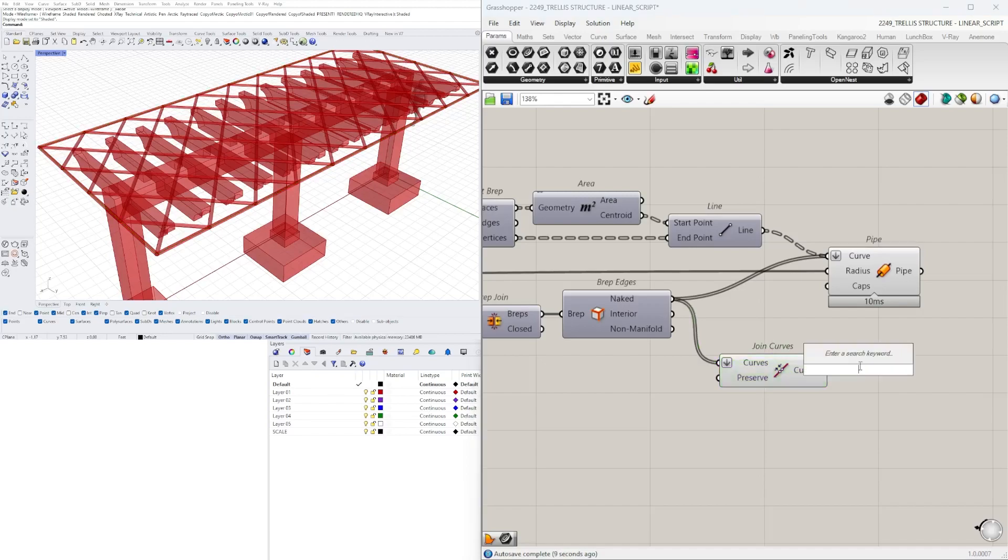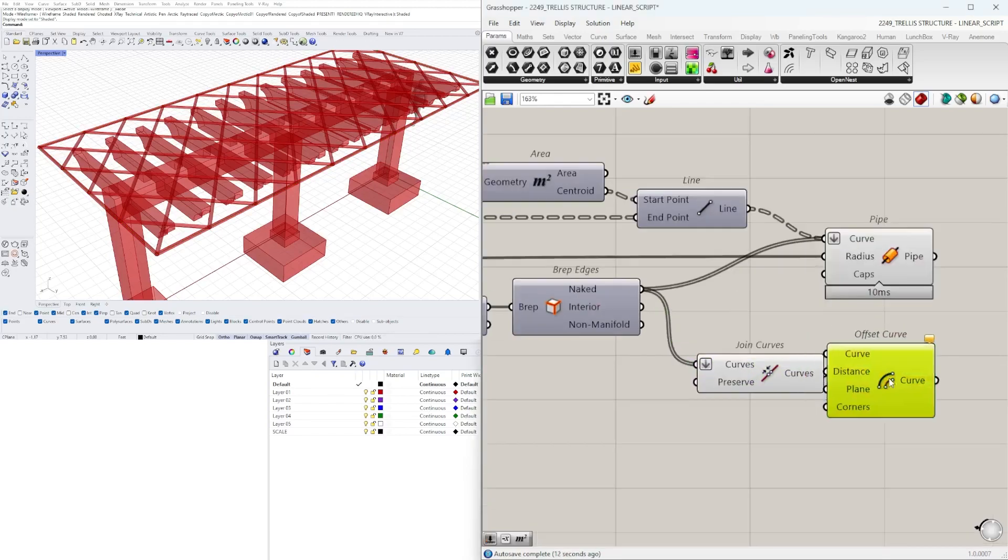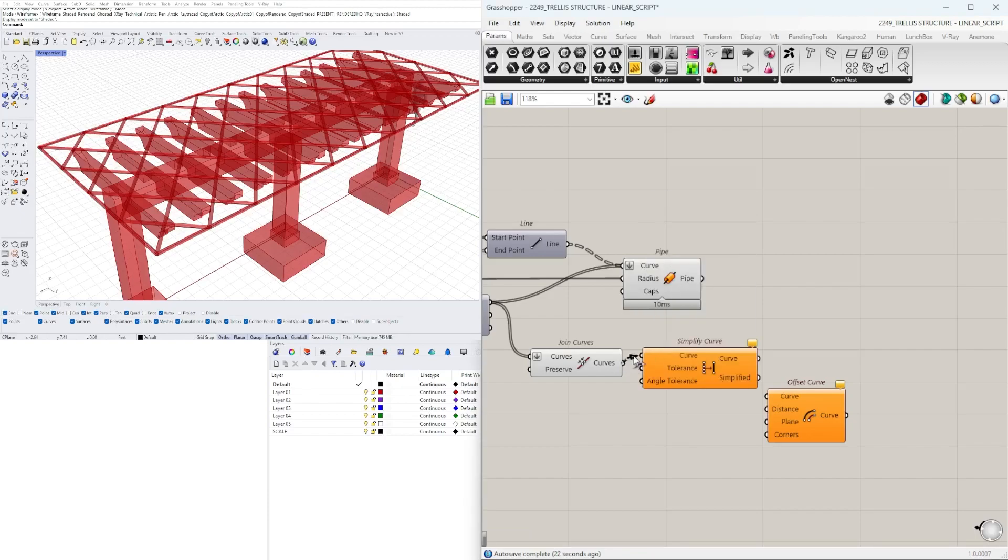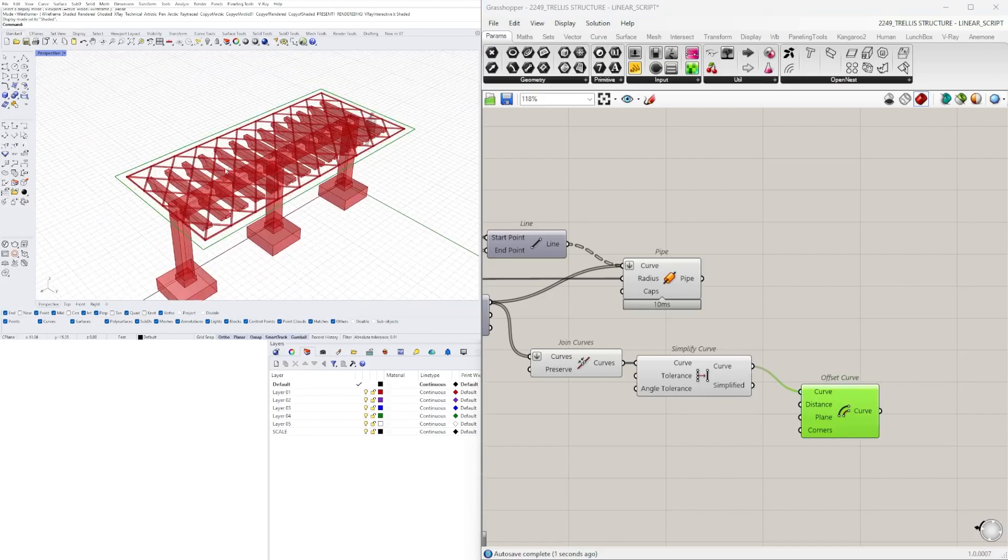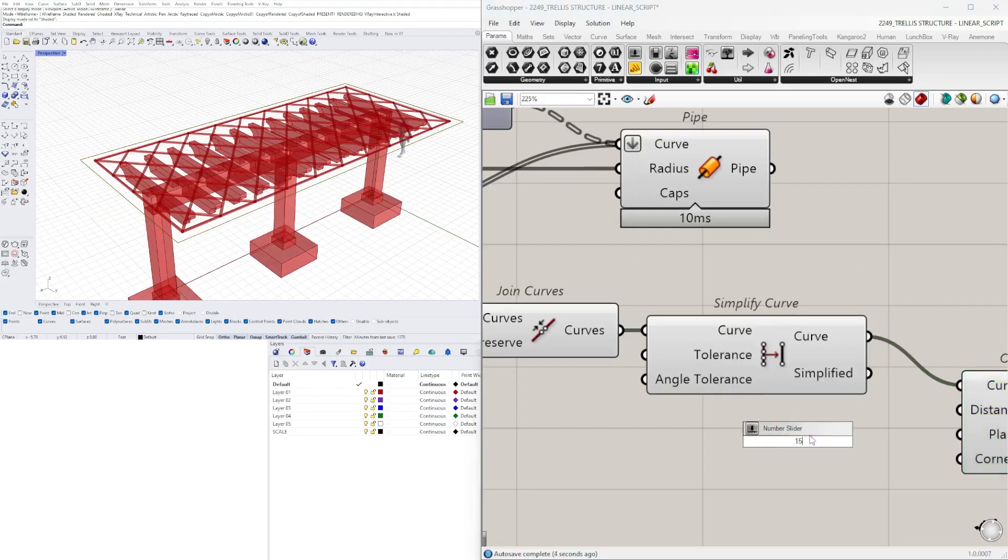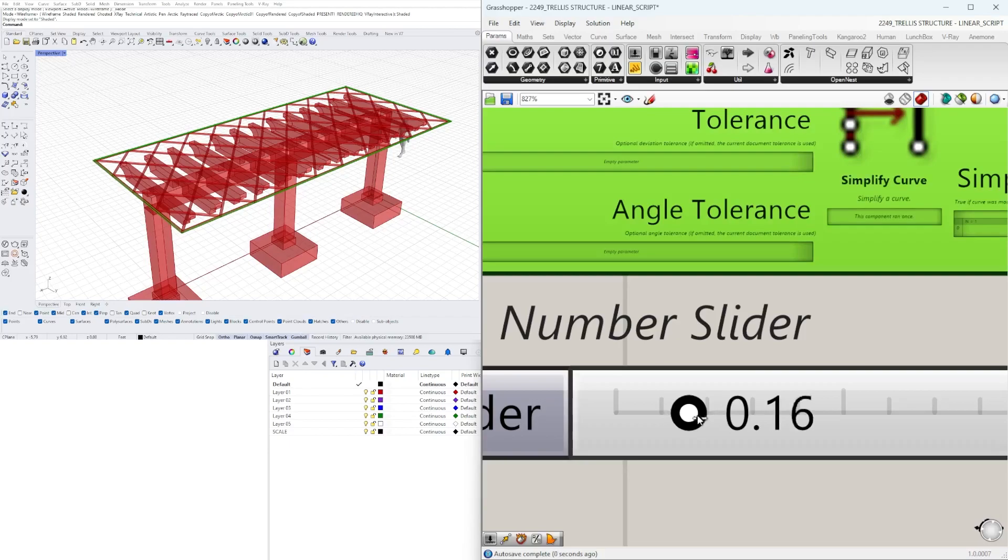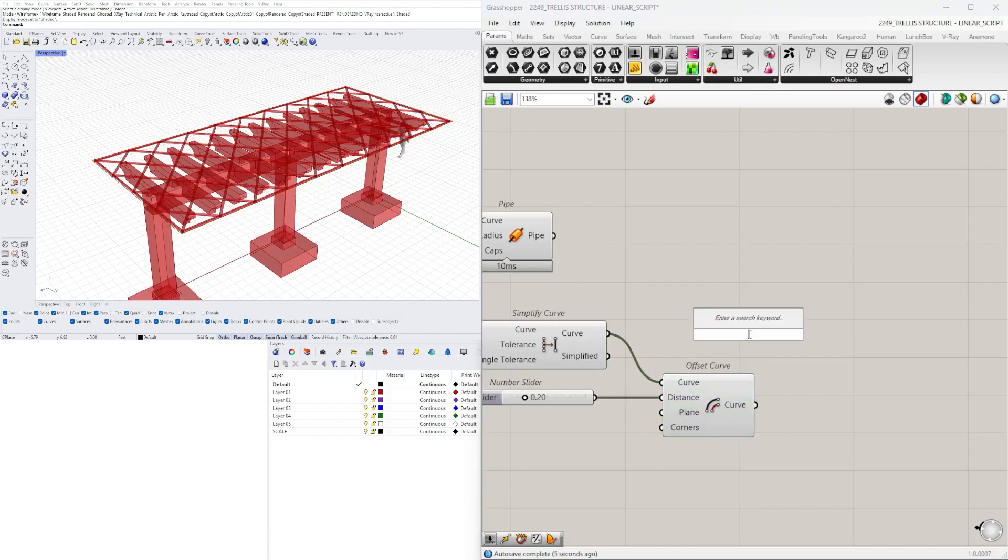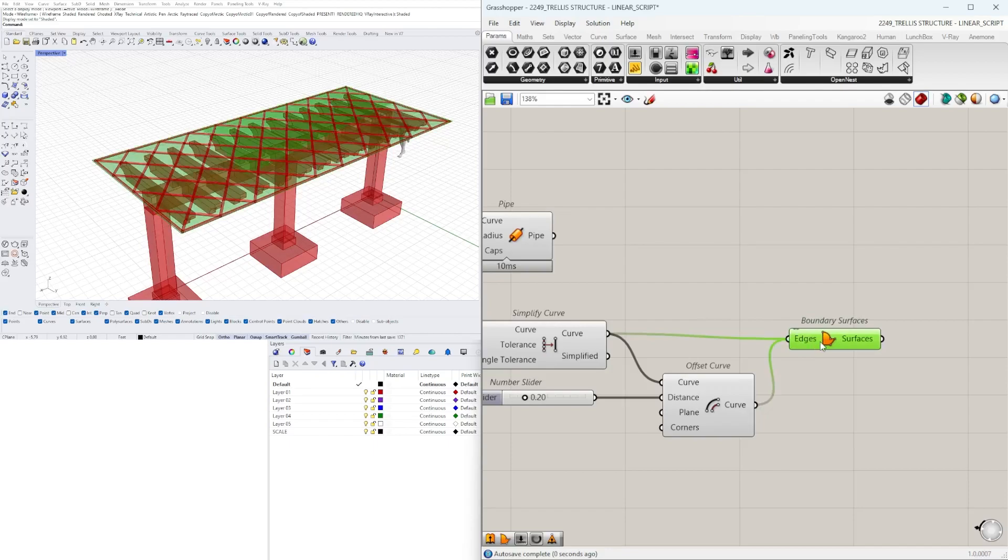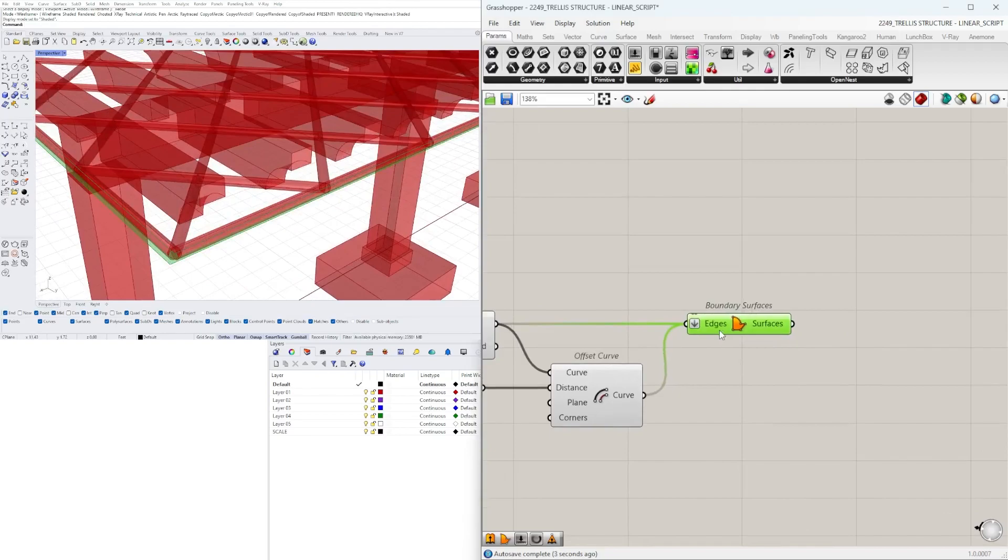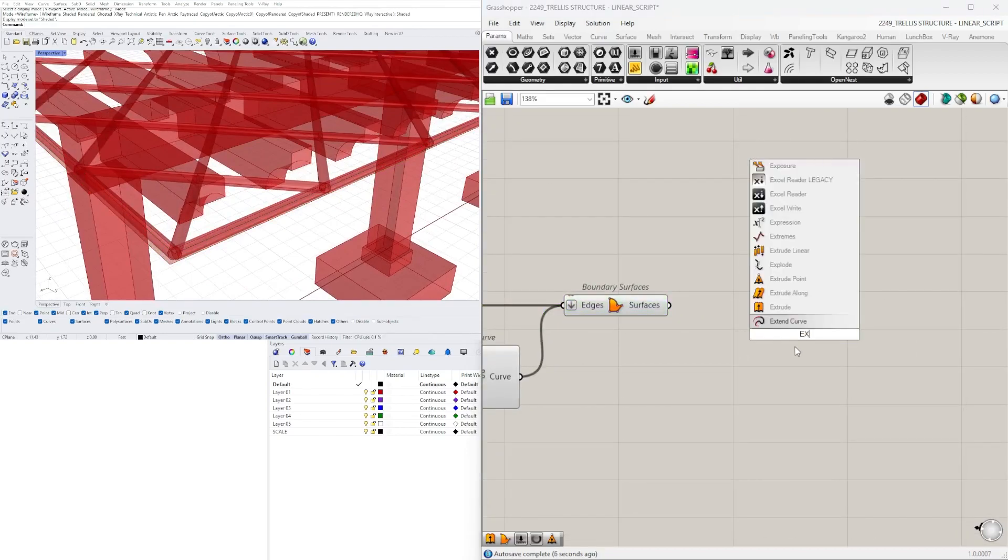Polyline, okay. Now what we'll do is we'll offset this, or actually before that because we have a lot of little line segments here let's go to simplify curve. Now we can offset it, say by 0.15. We can do boundary surface between this and this, and if we flatten the input we'll just get this surface that now we can extrude down for if we wanted a different type of fascia.